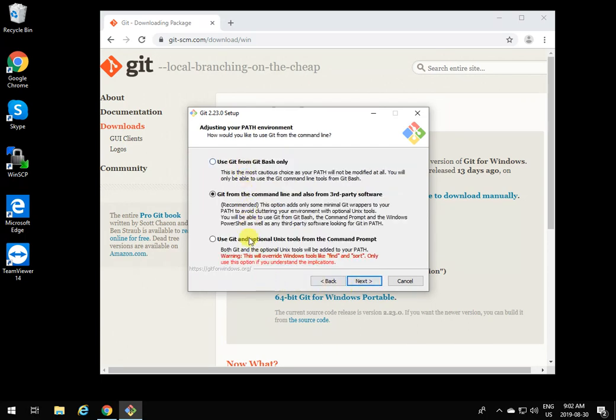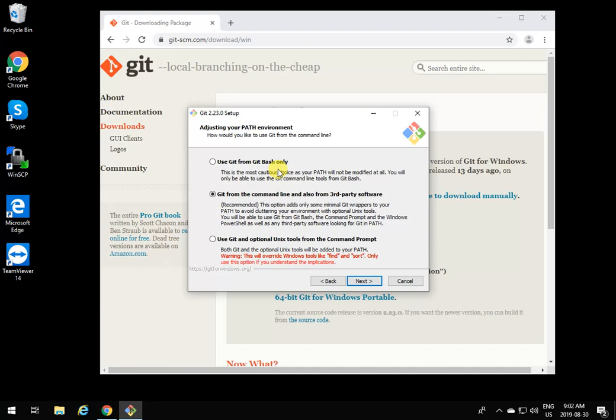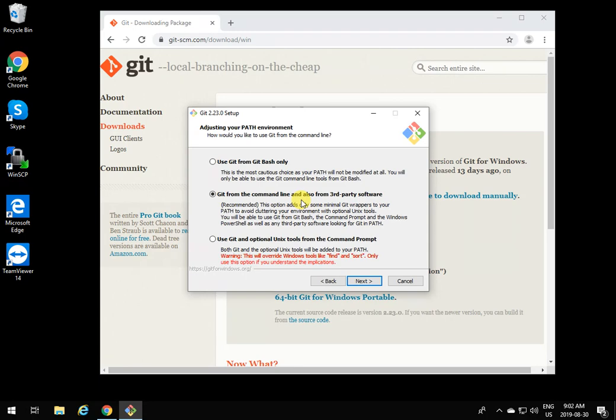It gives you the option of where you want the Git command lines to be executed from, where the command line should be available. Only through Git Bash - this Git installation installs a Bash shell on your Windows. If you want it to be accessible only through that, click that option. If you want it to be executable from any command line on Windows, which means if you just type CMD and hit enter...